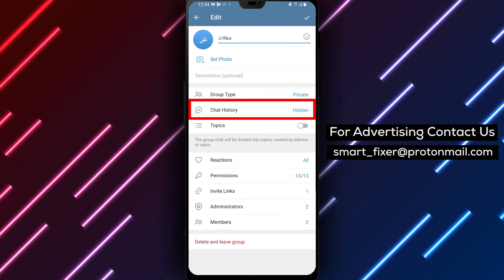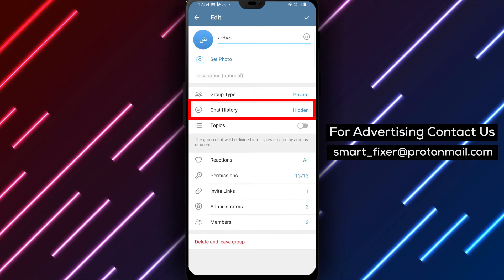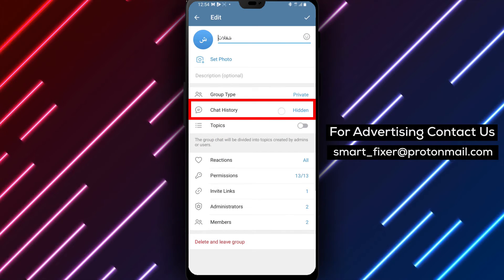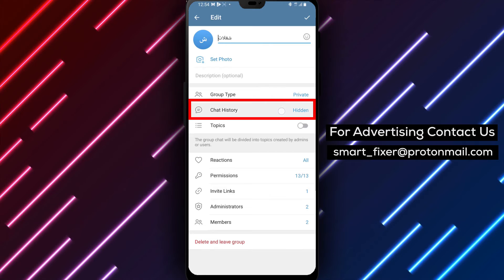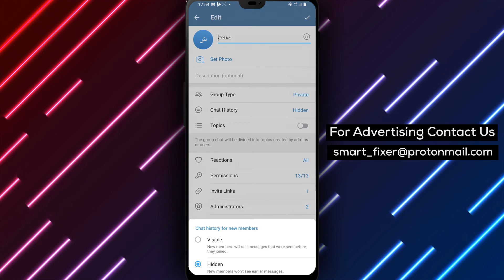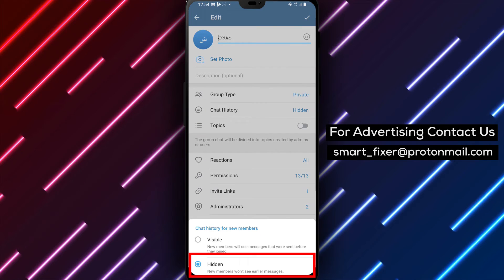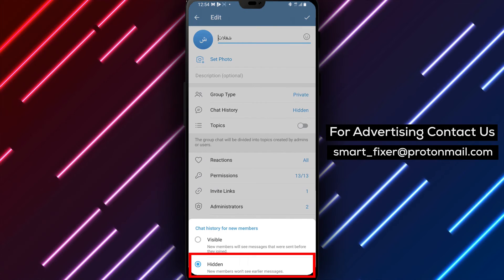Step 4. Among the available options, find and tap on Chat History or a similar option that relates to managing the chat history.